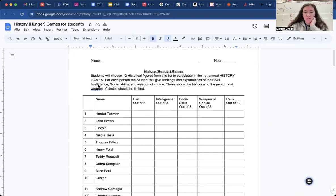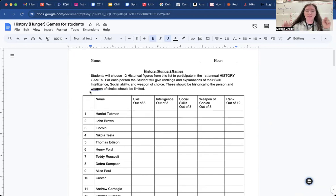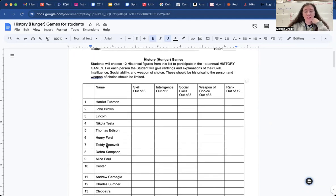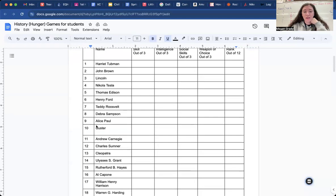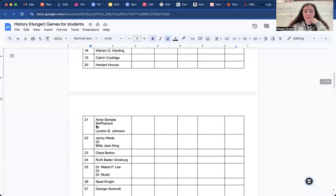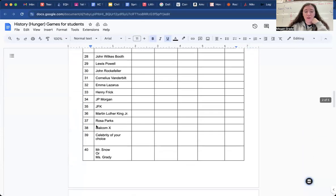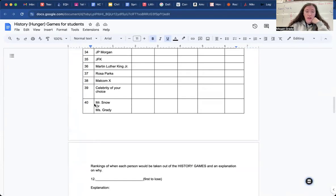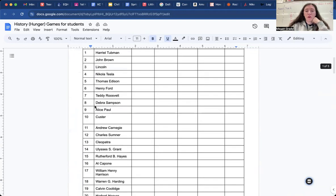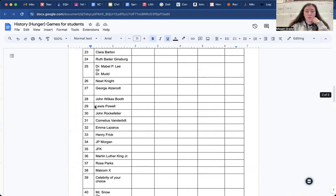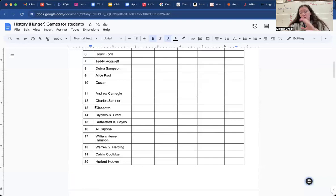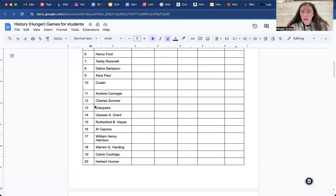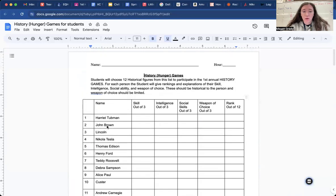It's kind of self-explanatory in the sense that we are hosting our own Hunger Games with people that we have learned about throughout this entire year. And so we have 40 little boxes here with people and sometimes multiple people. I'll get to that at the bottom, but that we talked about. And so you are basically, let's read the directions up here that I wrote.